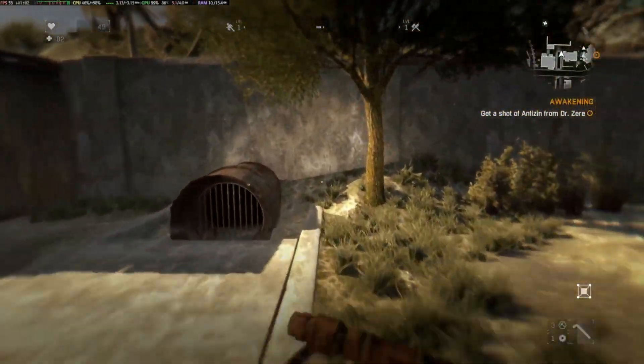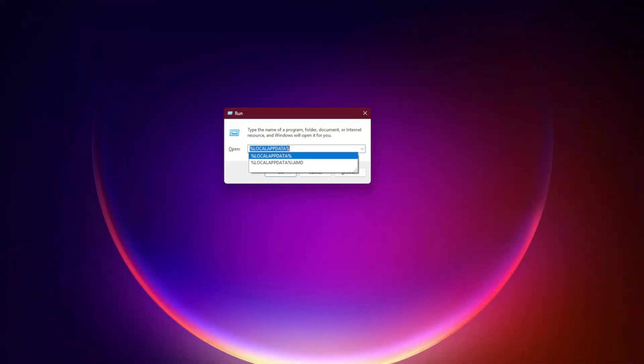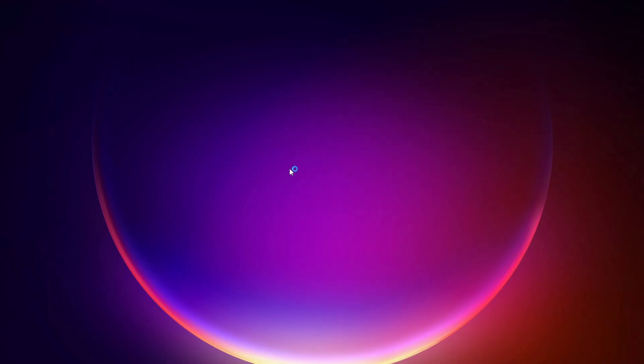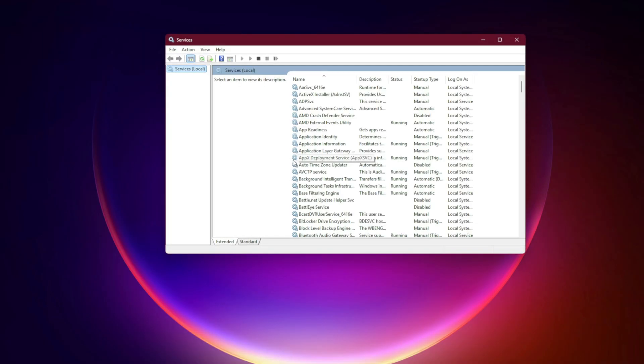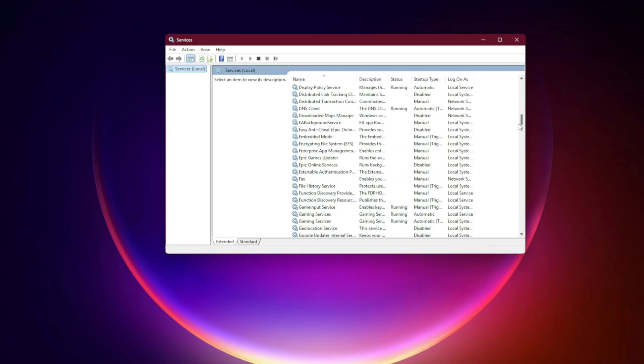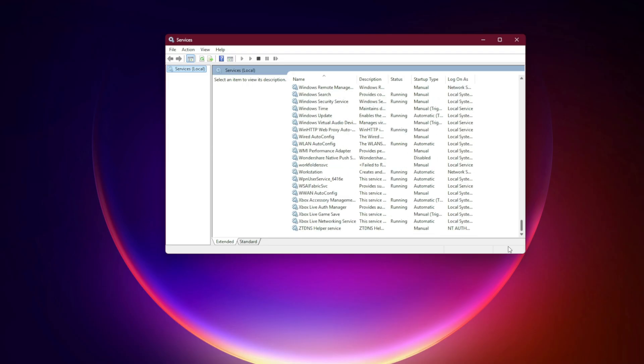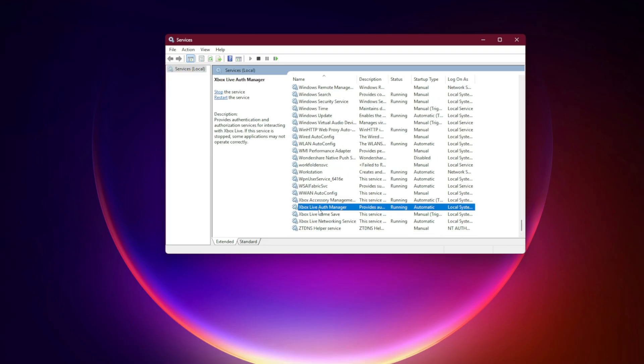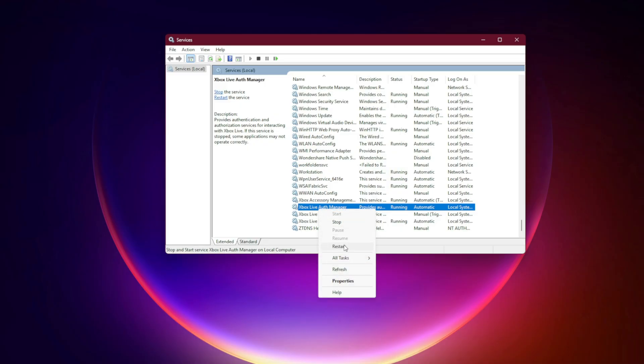Restart Xbox Services. Press Win+R, type services.msc, and hit Enter. Scroll down to Xbox Live Auth Manager, Xbox Live Networking Service, and Gaming Services. Right-click each one and choose Restart.